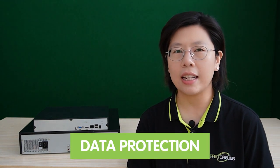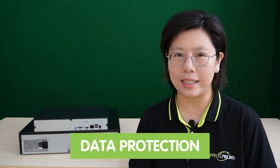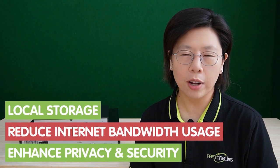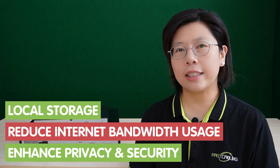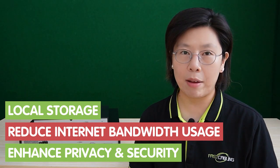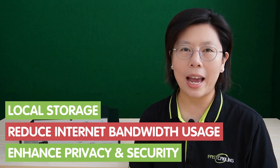And this is particularly important for sensitive applications where data protection is a priority. However, NVRs may have limitations in terms of storage capacity and vulnerability to physical damage. But still, they're the integral components of civilian systems because they offer benefits like local storage, reduced internet bandwidth usage, and enhanced privacy and security.